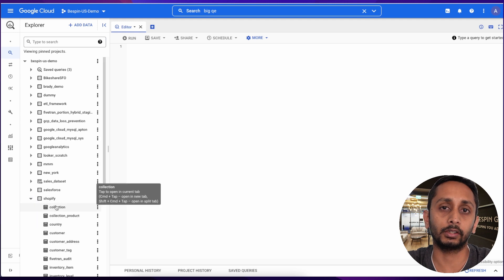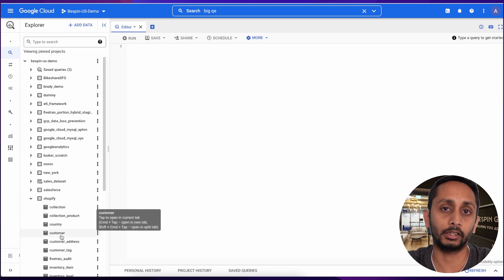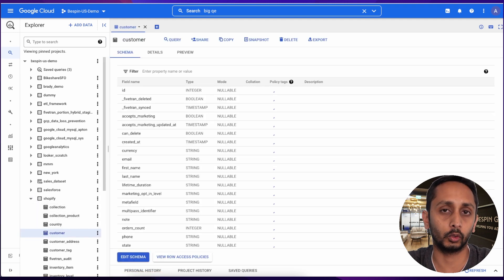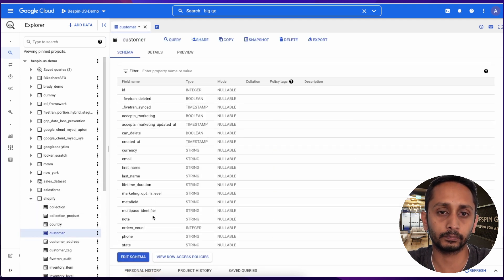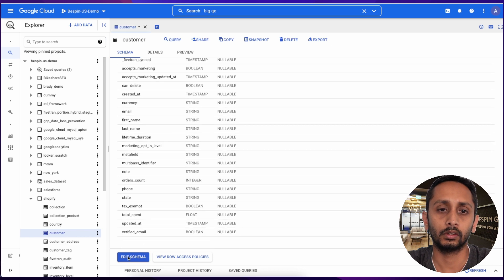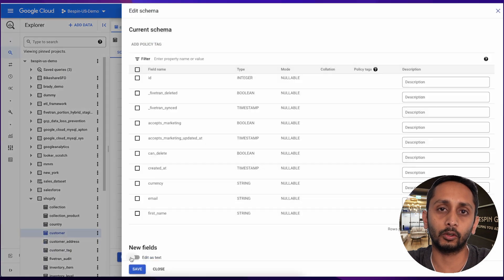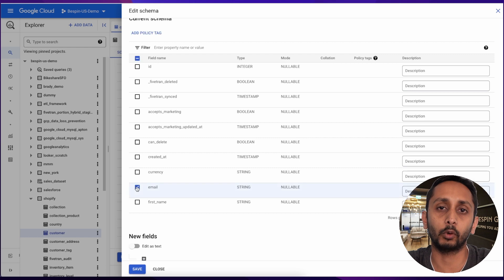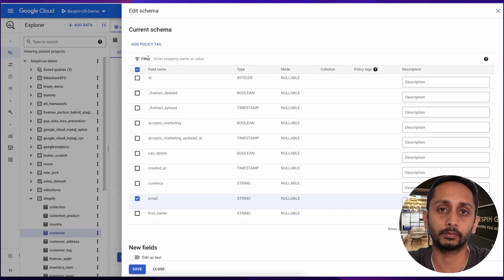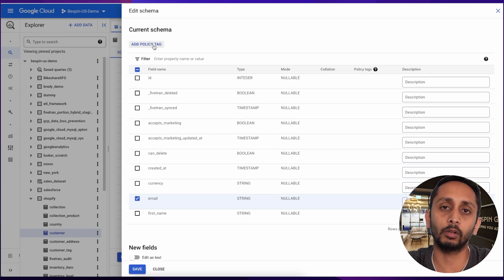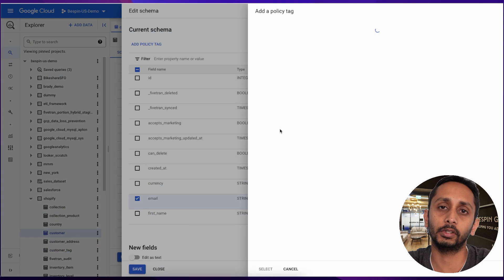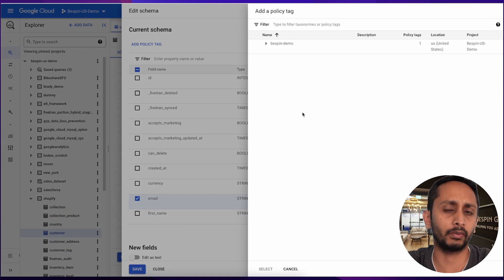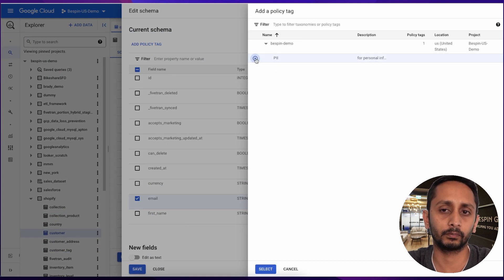Click on that table, go to Edit Schema, select that column and click Add Policy Tag. You will see list of all policy tags available here, but as we have created only one we will see only one.